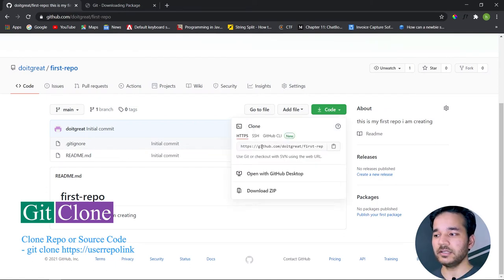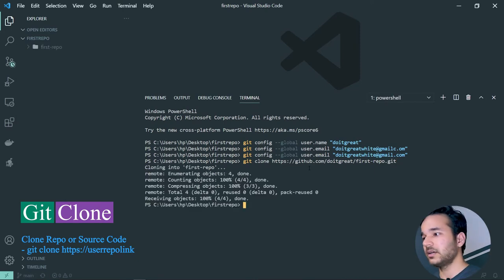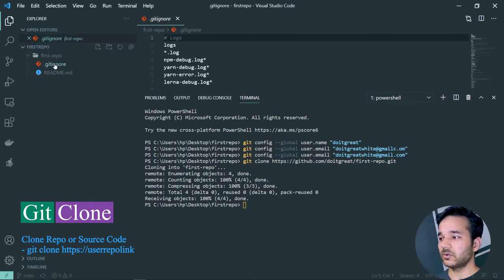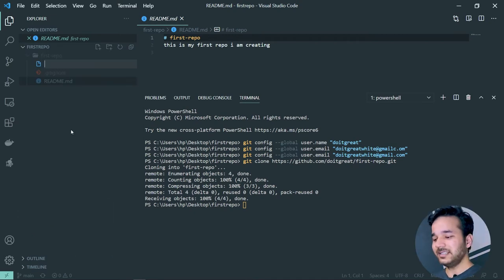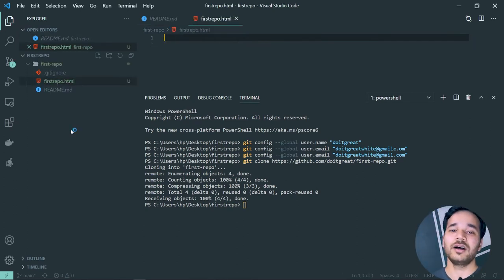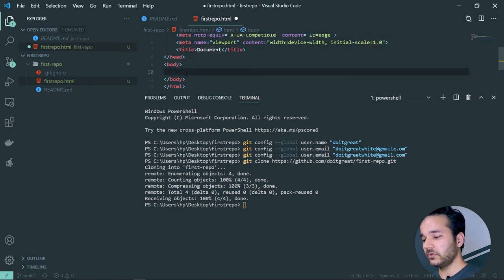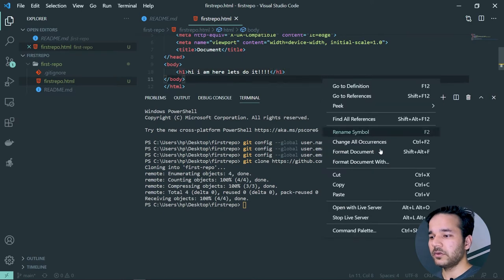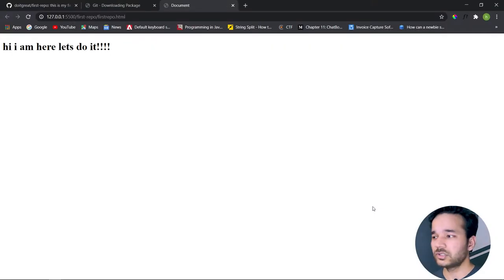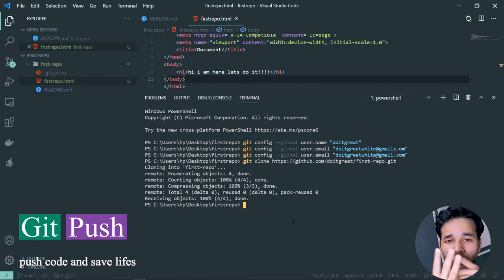After running 'git clone' with the HTTPS URL, the repo is cloned. You'll now have the .gitignore and README files present. Let's create a file called 'first-repo.html' and add a quick HTML structure with an H1 tag. Save it and run it on the Live Server extension — it will show 'Hi, I'm here' in the browser.